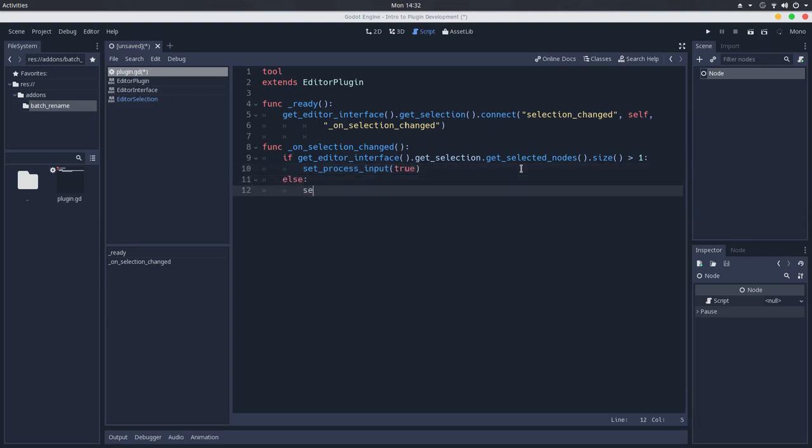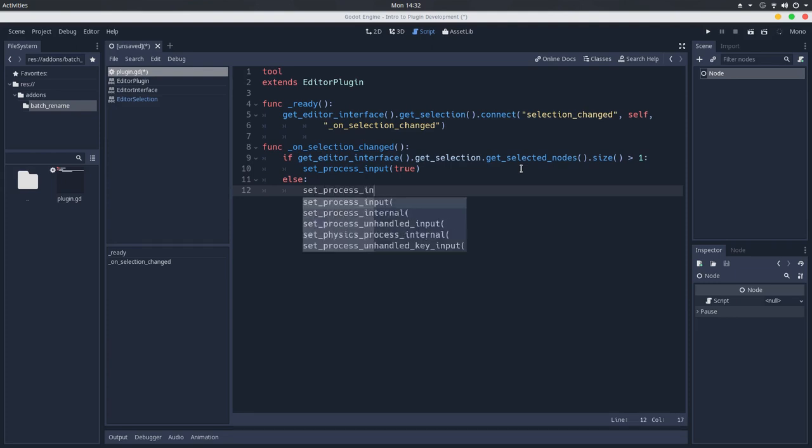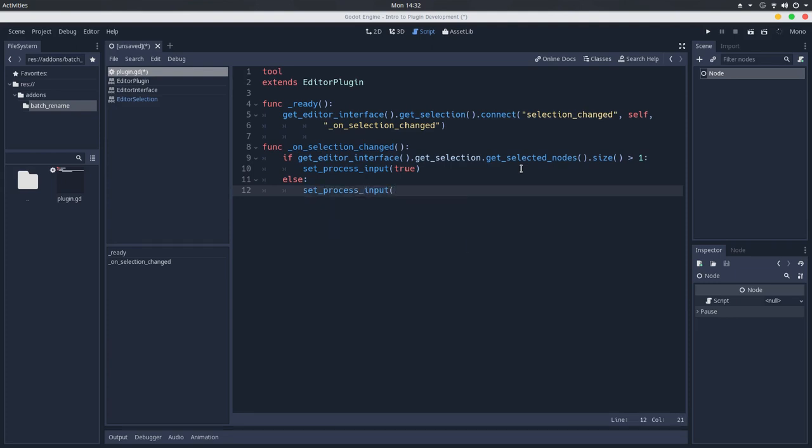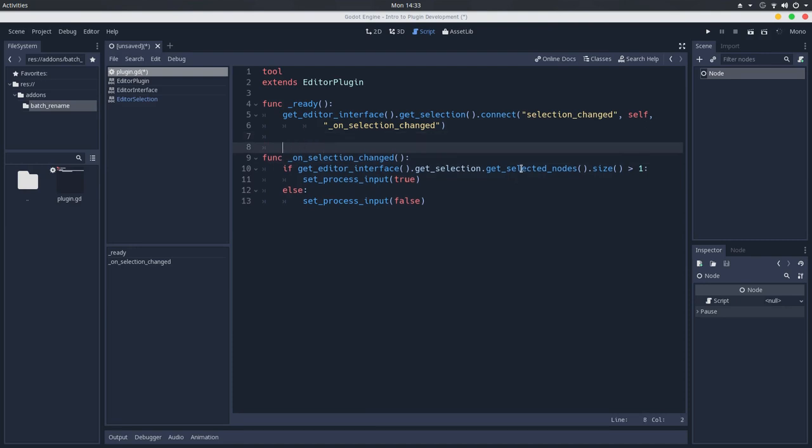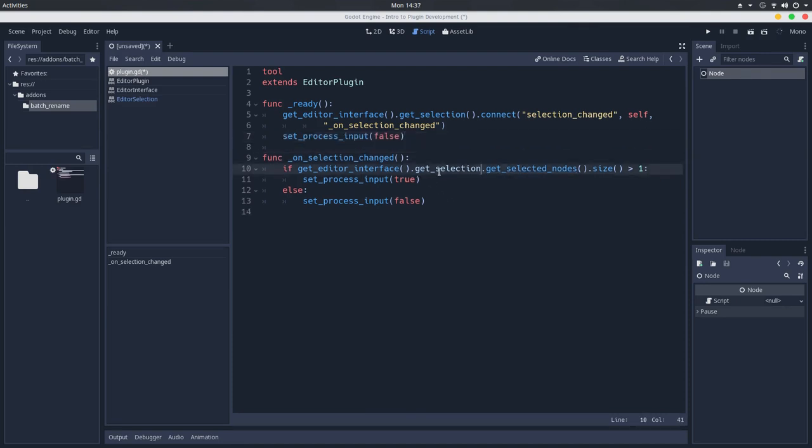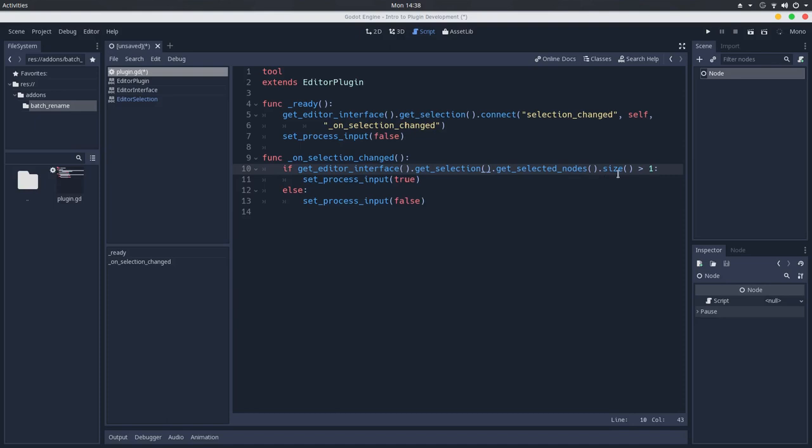Otherwise, we'll set to false so we don't handle anything at all. And just to make sure that this works from the start, from the beginning, I will also add this on the ready callback here. Let's not forget that the get selection is also a method. So we'll go to the editor interface, get the selection, get the selected nodes and see if the size of this array is greater than one.